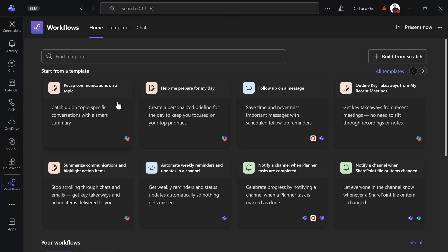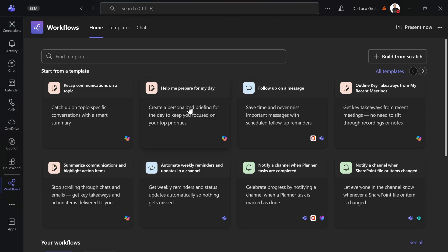We can see recap communications on a topic, help me prepare for my day. These are the most common and probably the most usable and reusable. This is quite common for everyone in every organization. You want to stay on top of your meetings and stay prepared.